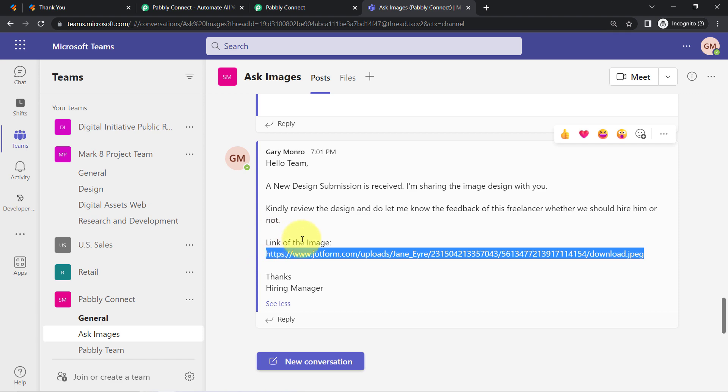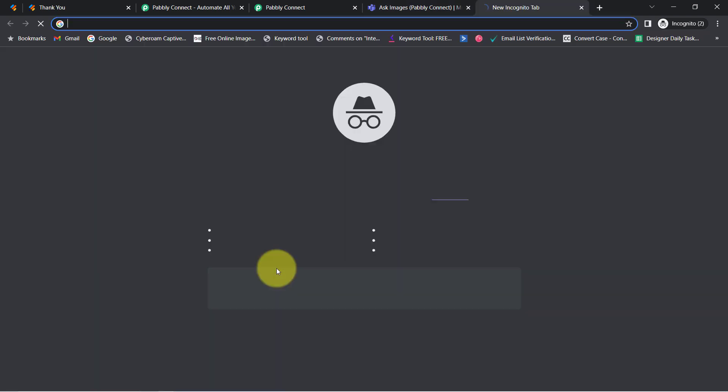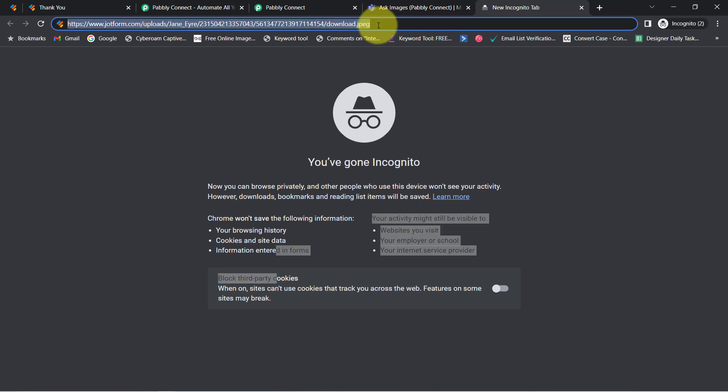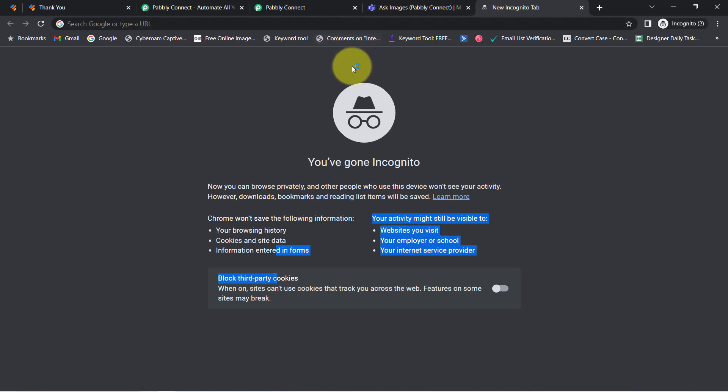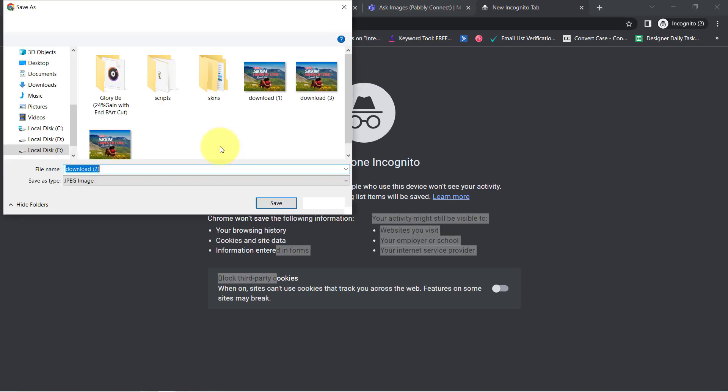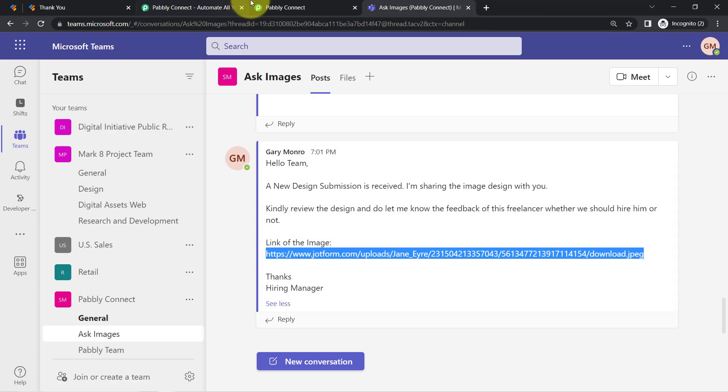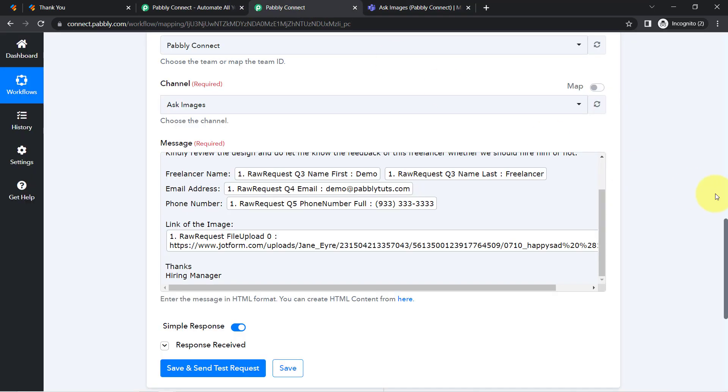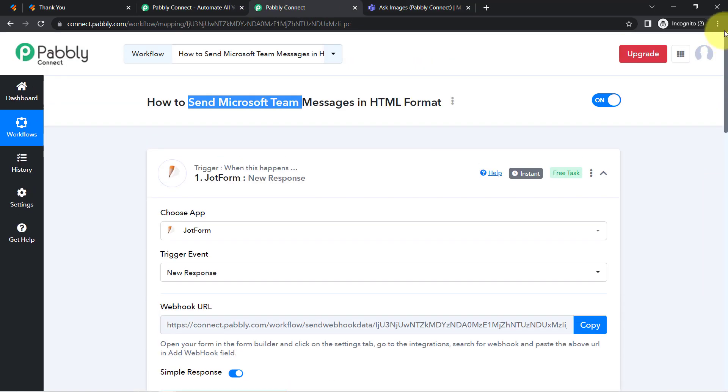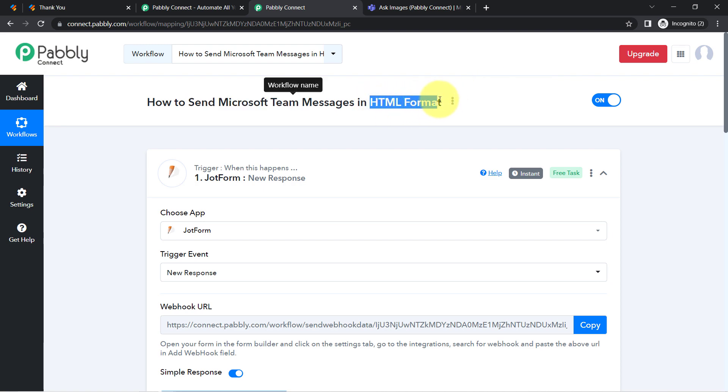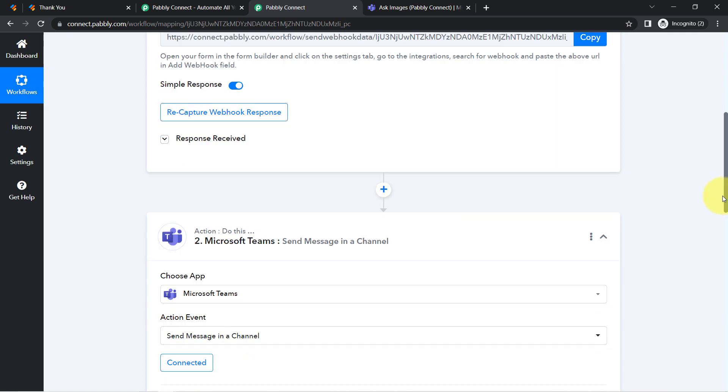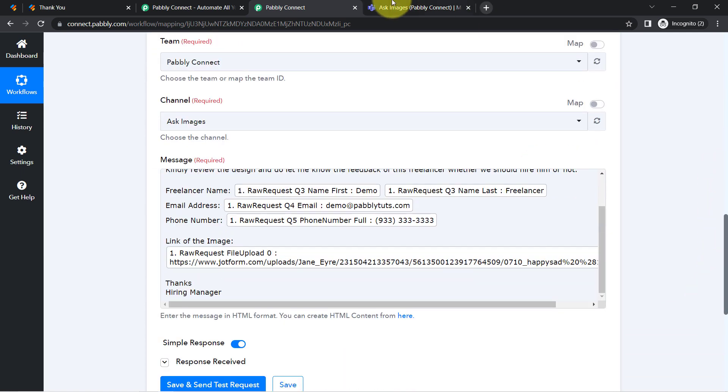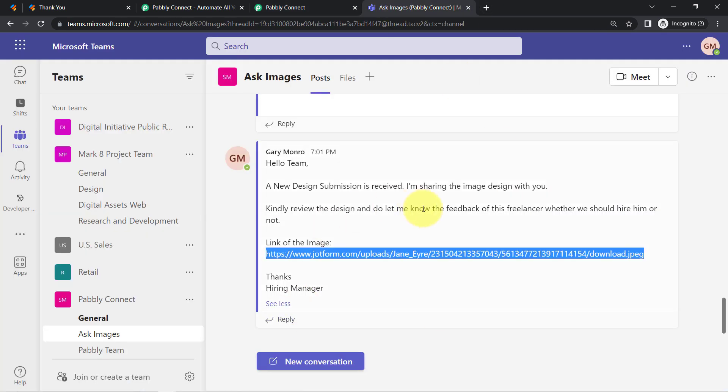They will always have to manually copy this link and open it in a new tab and they will always have to manually download the images. So in this video, I will teach you how you can send messages in Microsoft Teams application in the HTML format so that whenever you are sharing any images in the message, the links will be clickable.